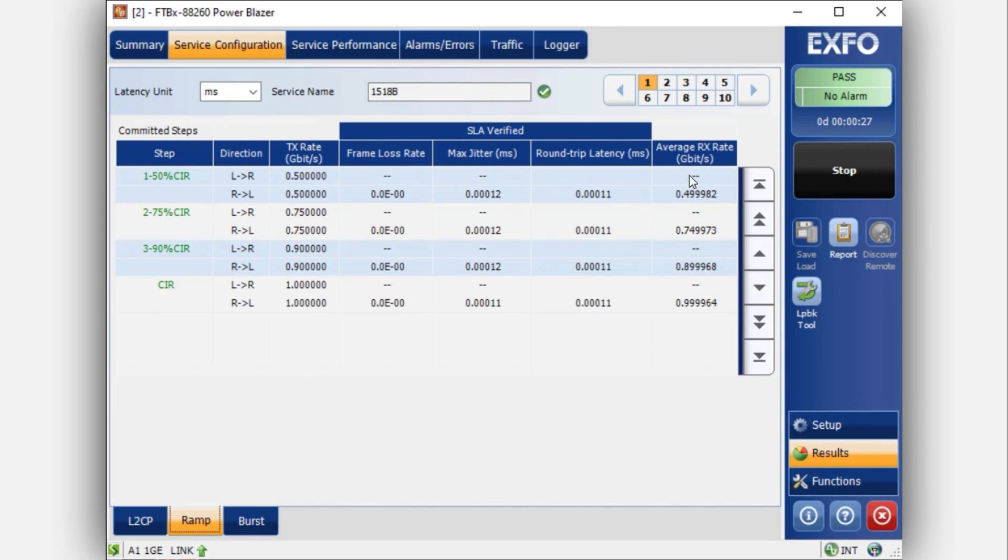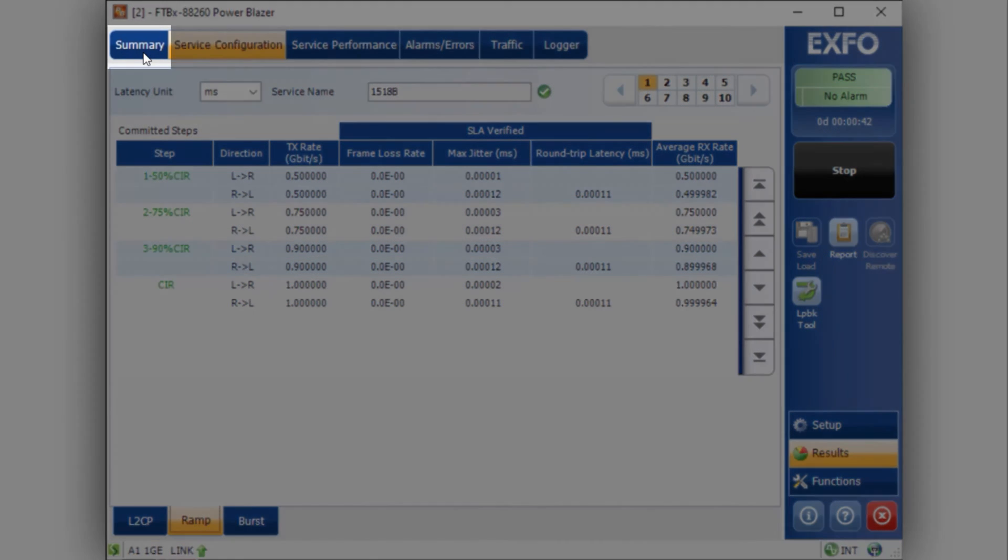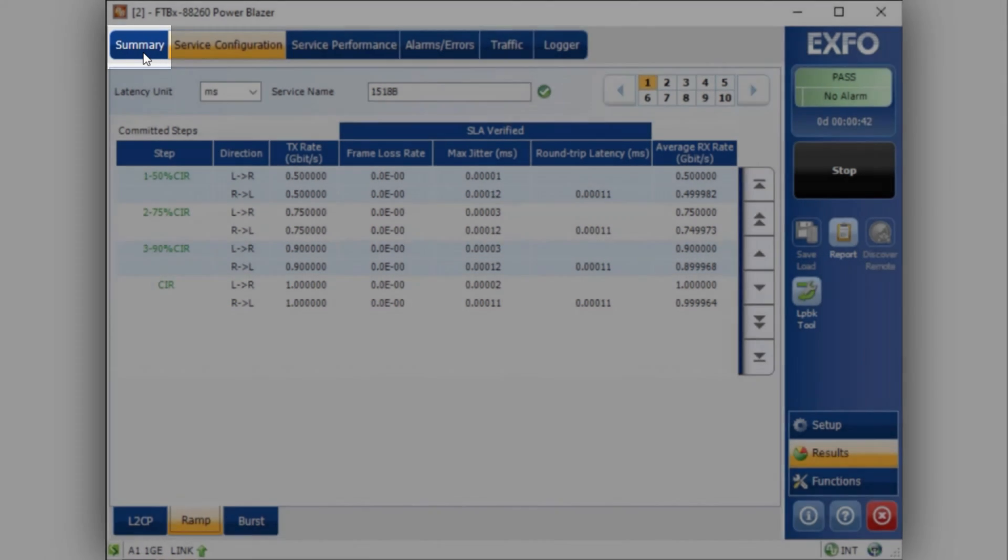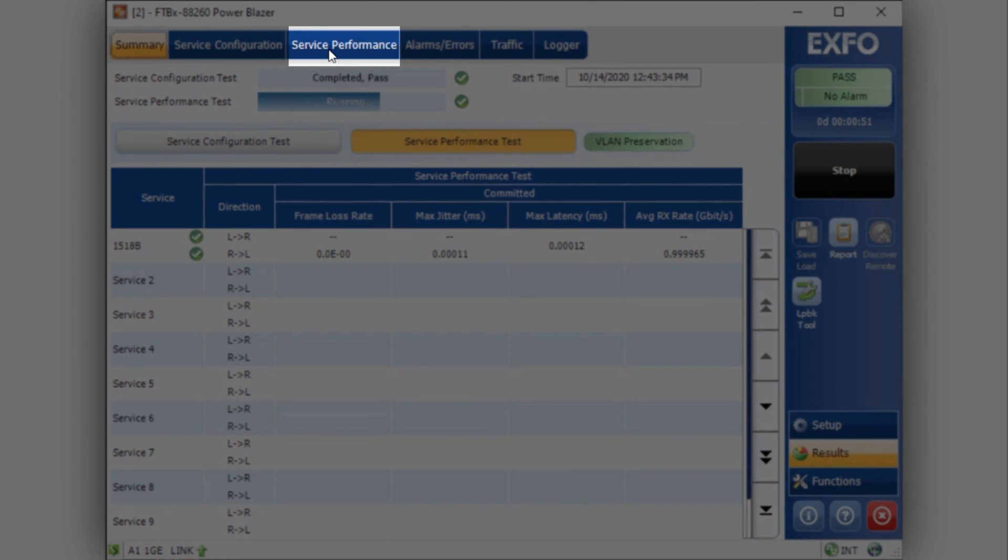You will see the data related to one direction first, then it will populate the other direction afterwards. Once this test is completed, it will proceed to test the service performance. By clicking on the summary tab, you can access the results of the completed tests. As you can see in this current example, the green check marks are indicating that the service configuration is fine.